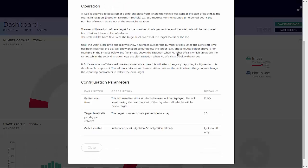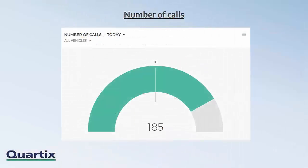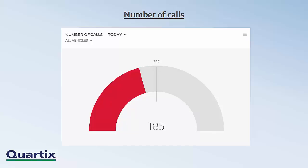The scale will be from zero to twice the target level such that the target level is at the top. Until the alert start time, the dial will show neutral colours for the number of calls. Once the alert start time has been reached, the dial will show an alert colour below the target level and a colour above it. The image on screen illustrates the number of calls which are above the target. The number in the centre of the dial is the total number of calls, and the smaller number at the top is the target number set by the user. The next image shows the alert situation when number of calls are below the target.